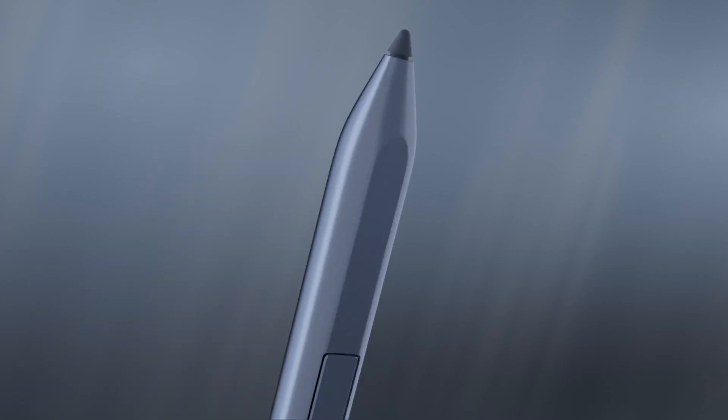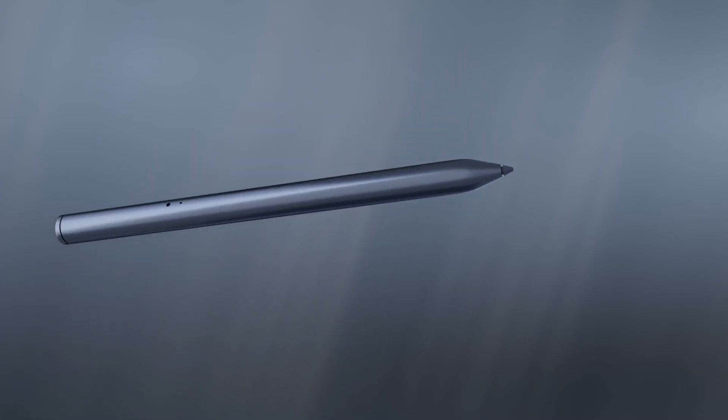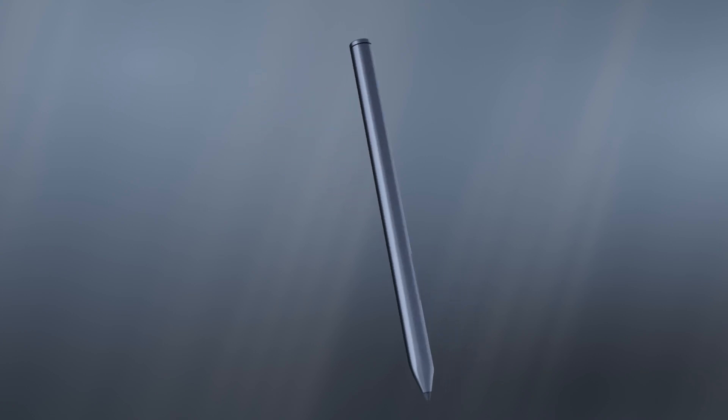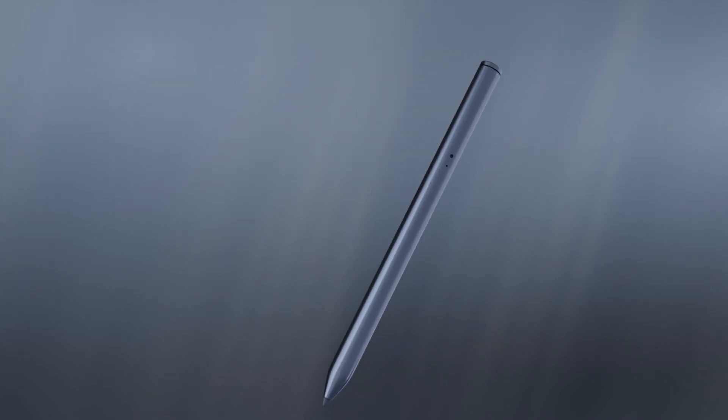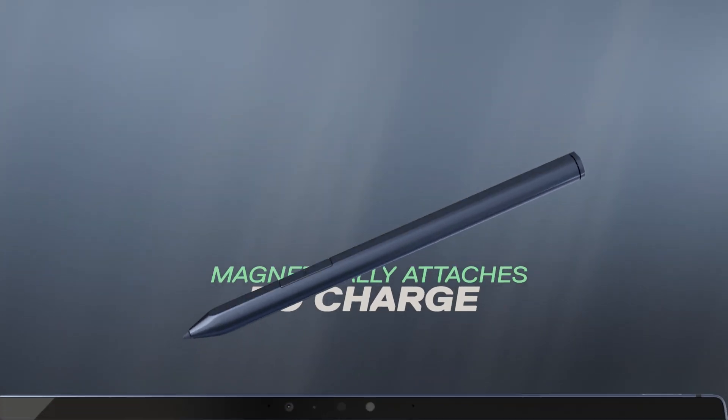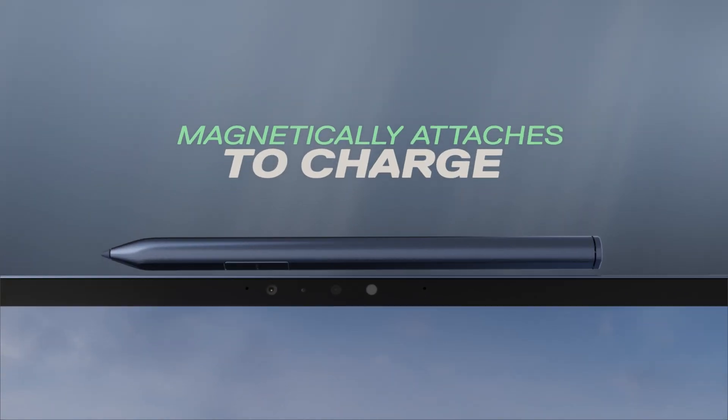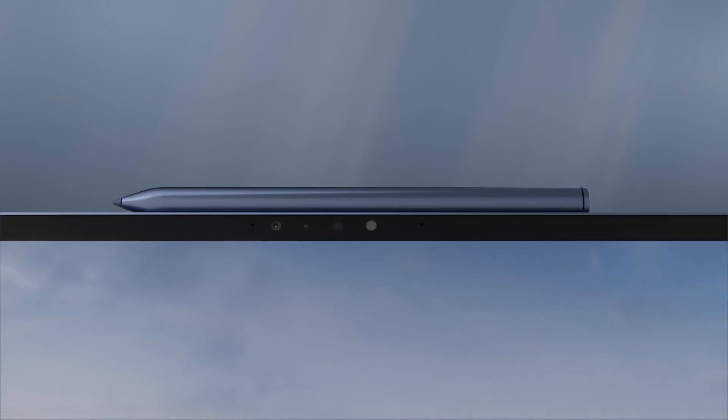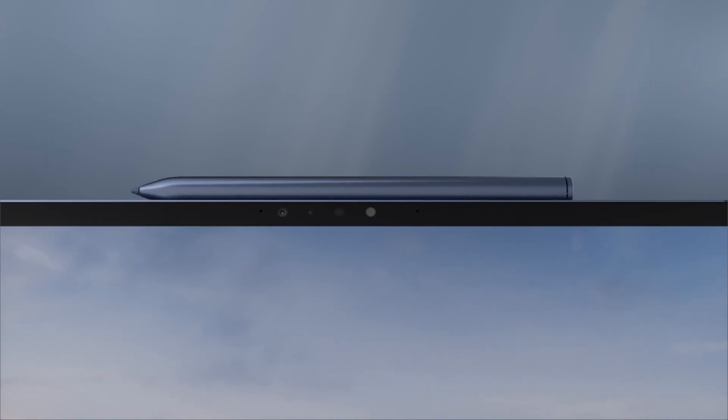Express your creativity with a natural writing and inking experience with the XPS Stylus. The custom stylus magnetically snaps on the top to recharge, so it's never left behind and always ready.